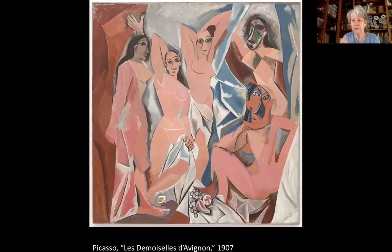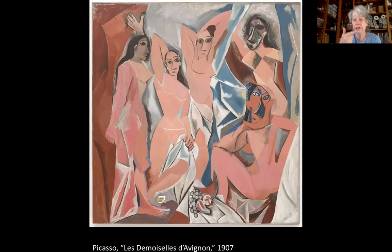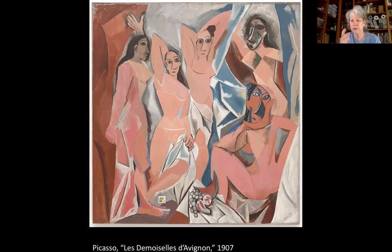When we talk about art, there are three things we go into. First, the formal qualities — the lines, shapes, colors, depth, space, and composition. Second, the content — what is this about? Sometimes if it's very abstract, it's hard to say. Third, the context — what was going on around this painting when and where it was made.